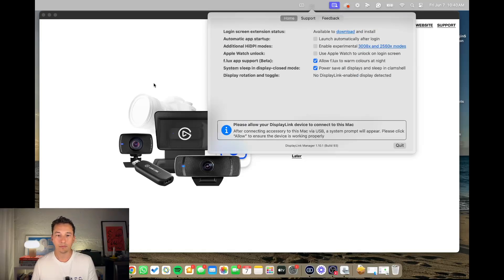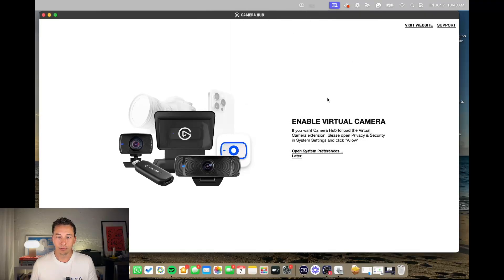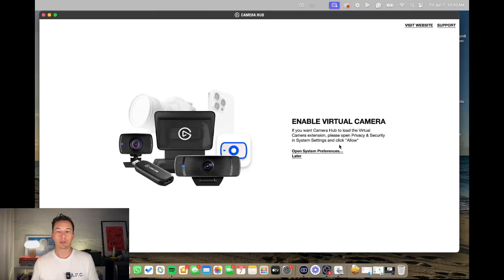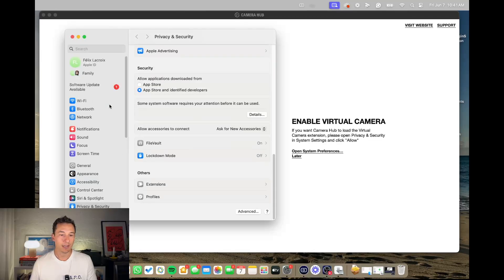Now let me just go back to why this isn't working. So if I just reduce this for now, it says if you want Camera Hub to load the virtual camera extension, please open privacy and security in system settings and click allow. So you've probably clicked this and you are...